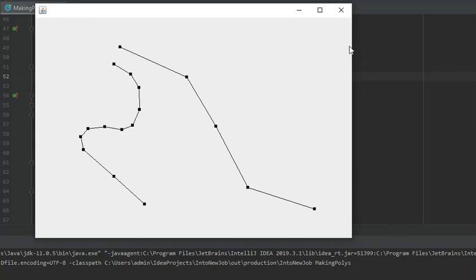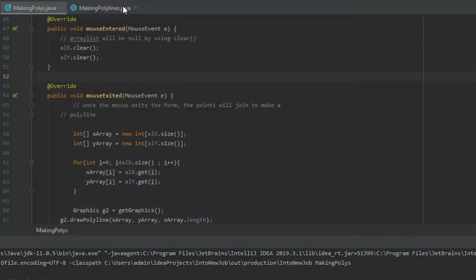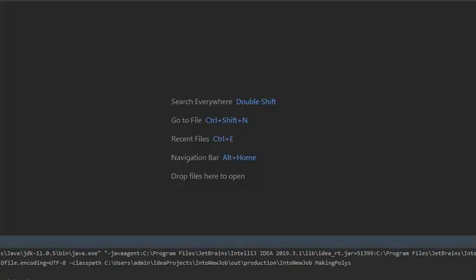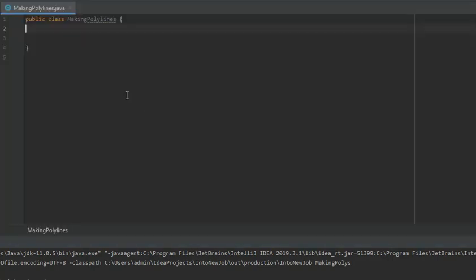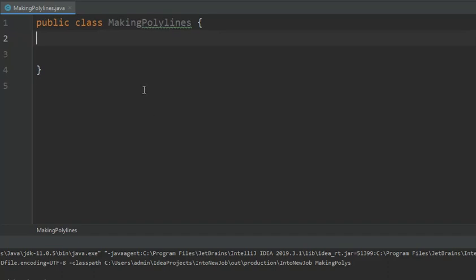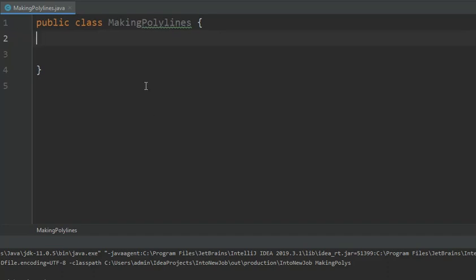So let us see how we can do this. I'm already inside IntelliJ IDEA.